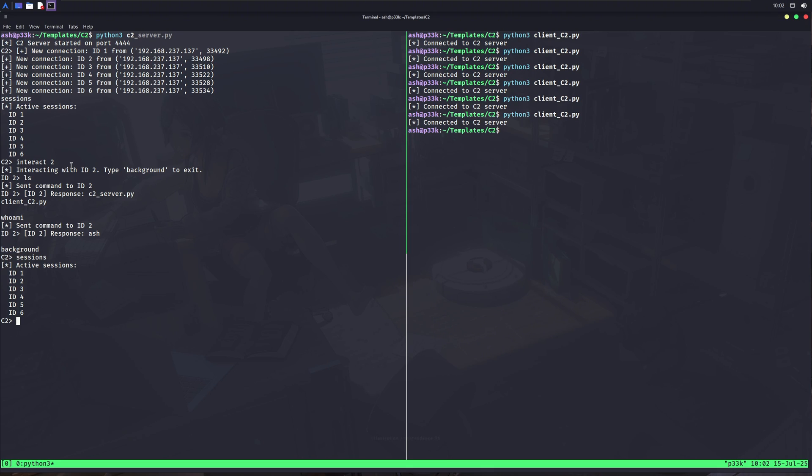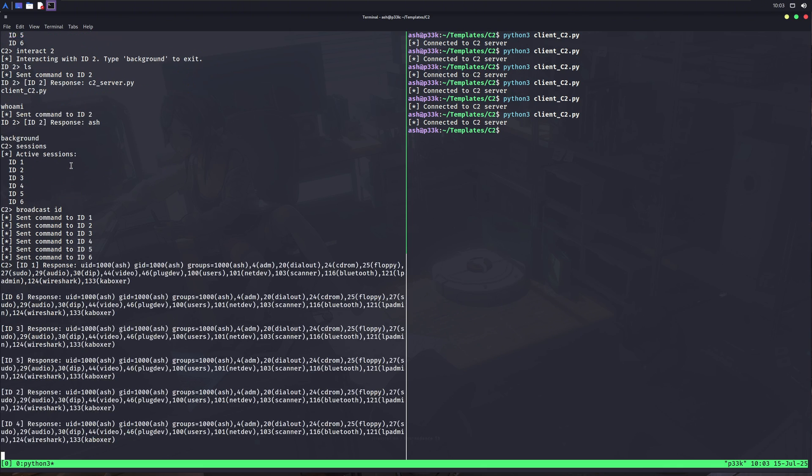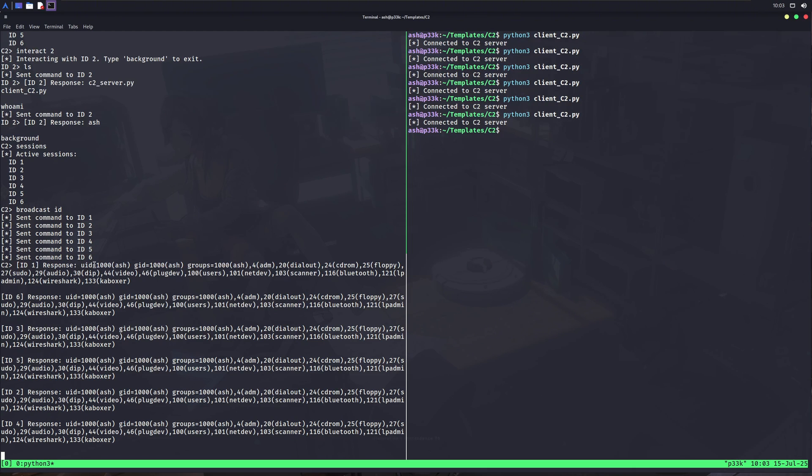Now I can use the interact command again to interact with other sessions. These are very basic features a simple C2 can have, but it can be upgraded. For example, I can add more different features inside it, like file upload, file download, and many other things you can imagine. Another cool feature about this C2 server is broadcast. We can use broadcast followed by a command to run a specific command on all the clients connected. Without connecting to each client one by one, we can use this broadcast command to run a single command on all.